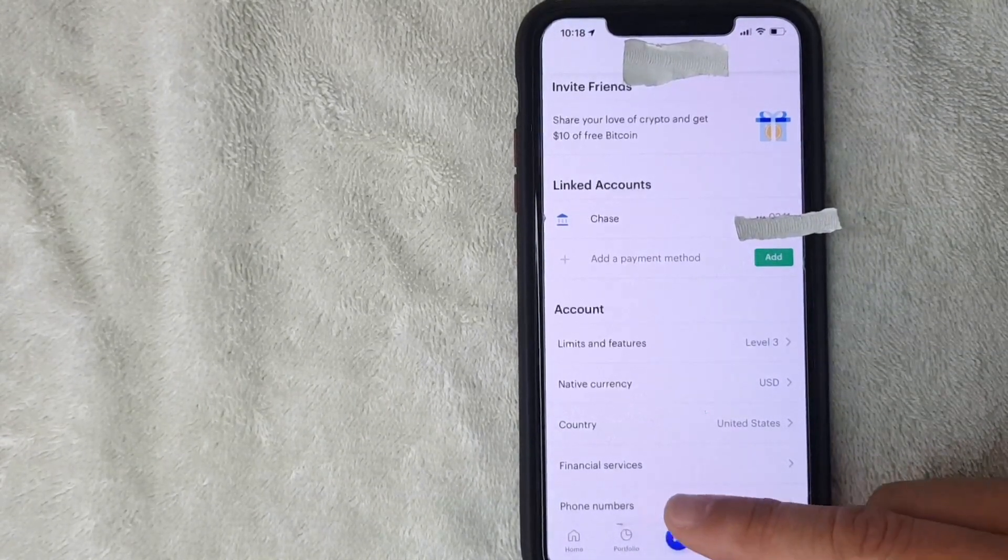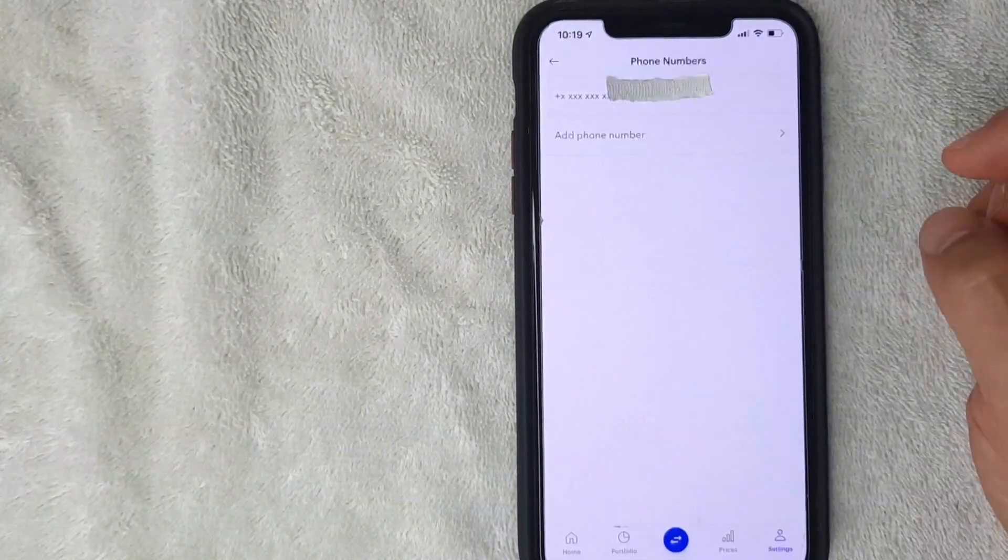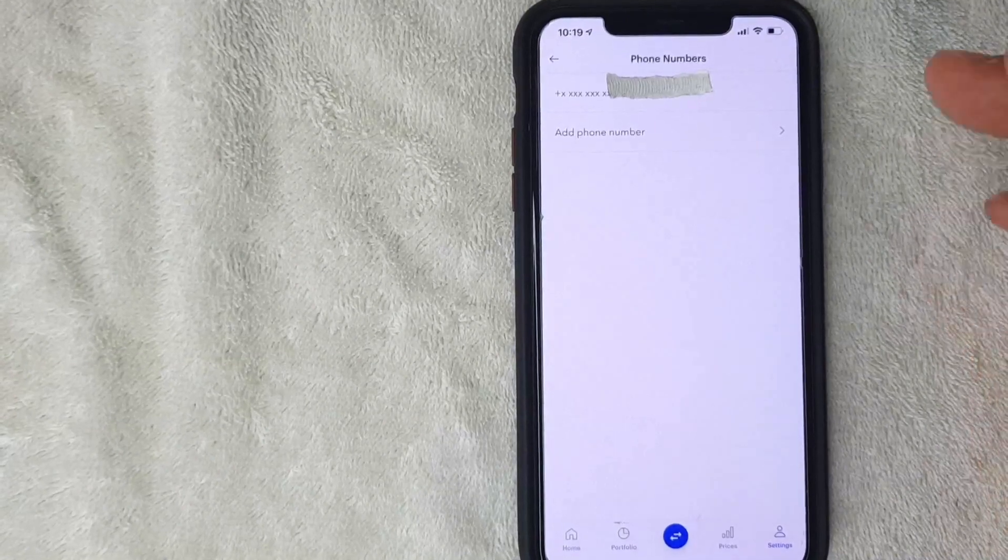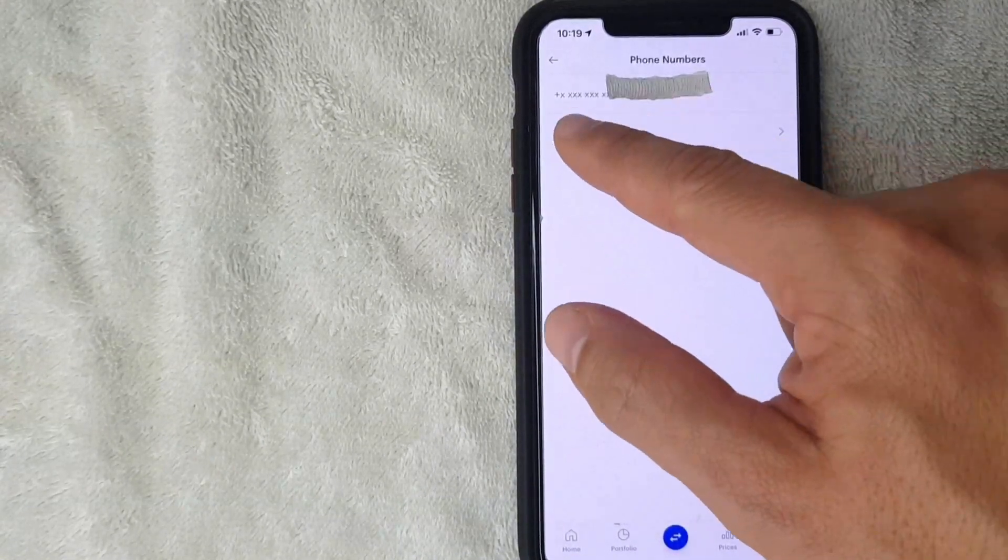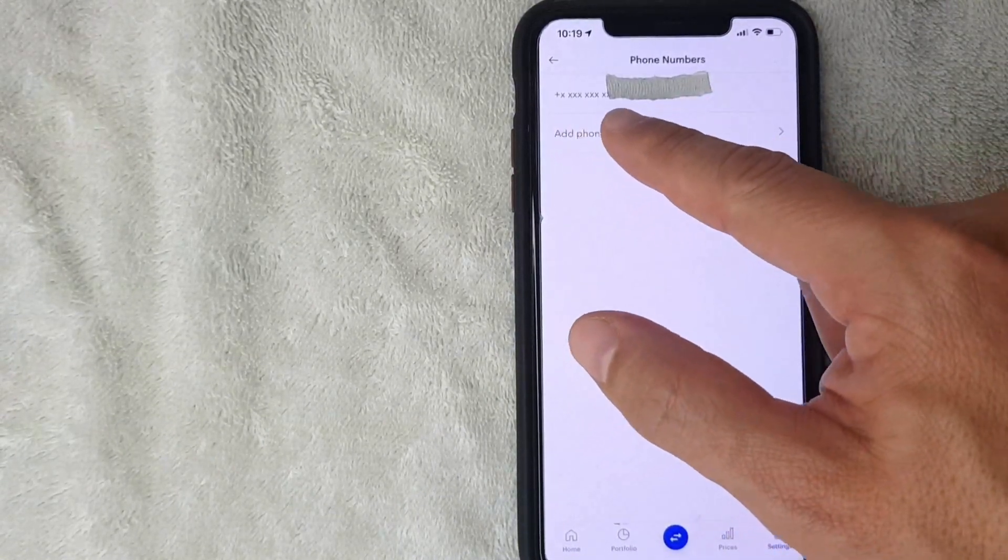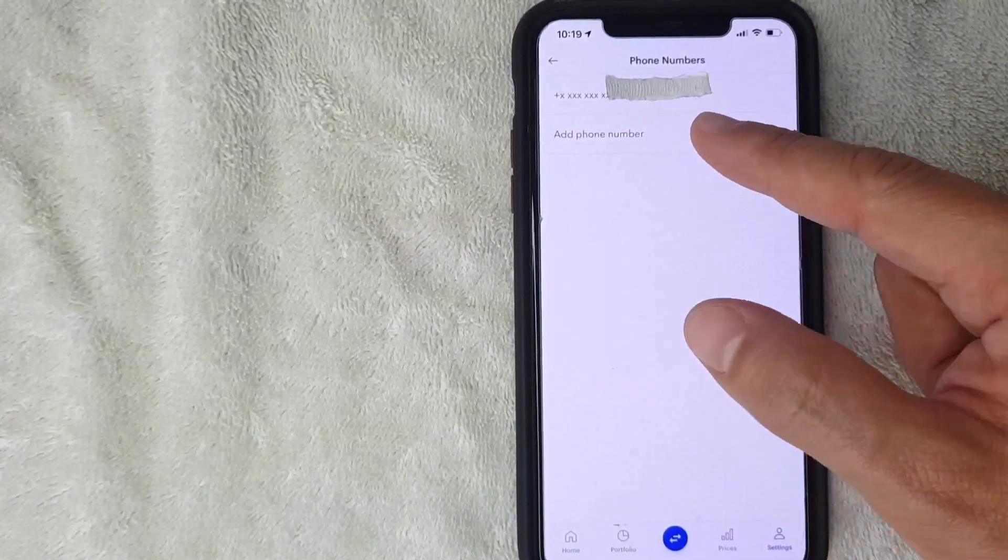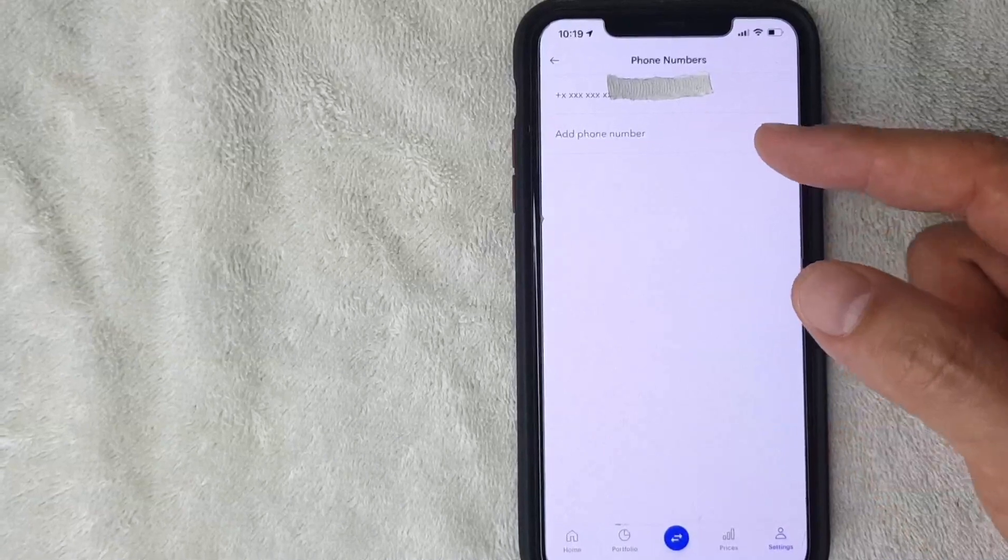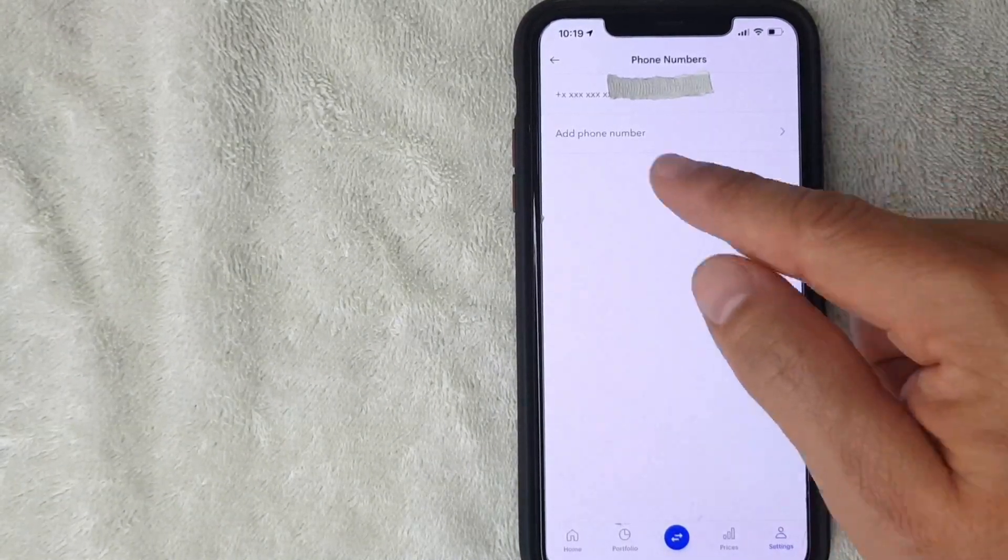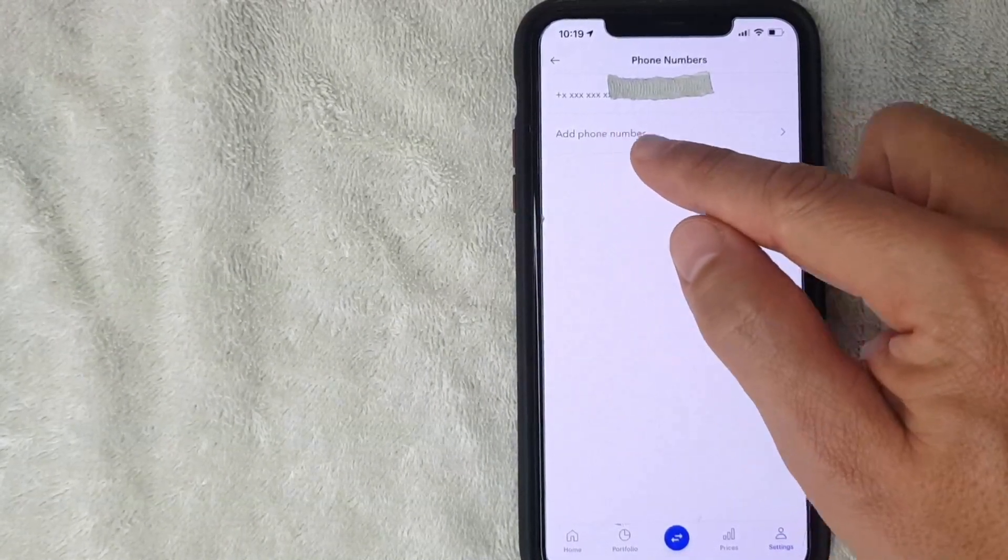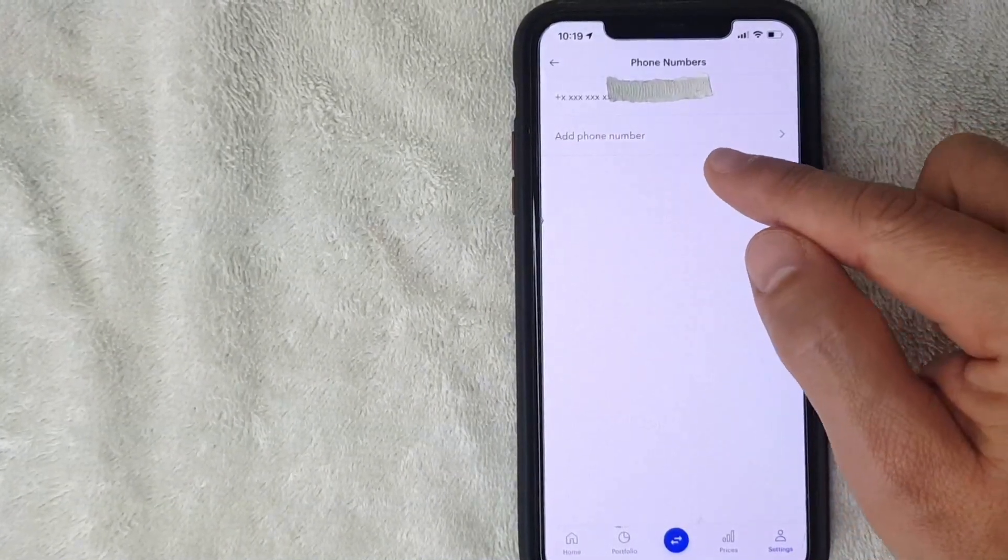Okay, I went ahead and clicked there. Next, this screen pops up and it should show the phone number that you already have attached to your Coinbase account. If you'd like to change the phone number, you want to click on this line right here called 'Add Phone Number.' I'm going to click there now.